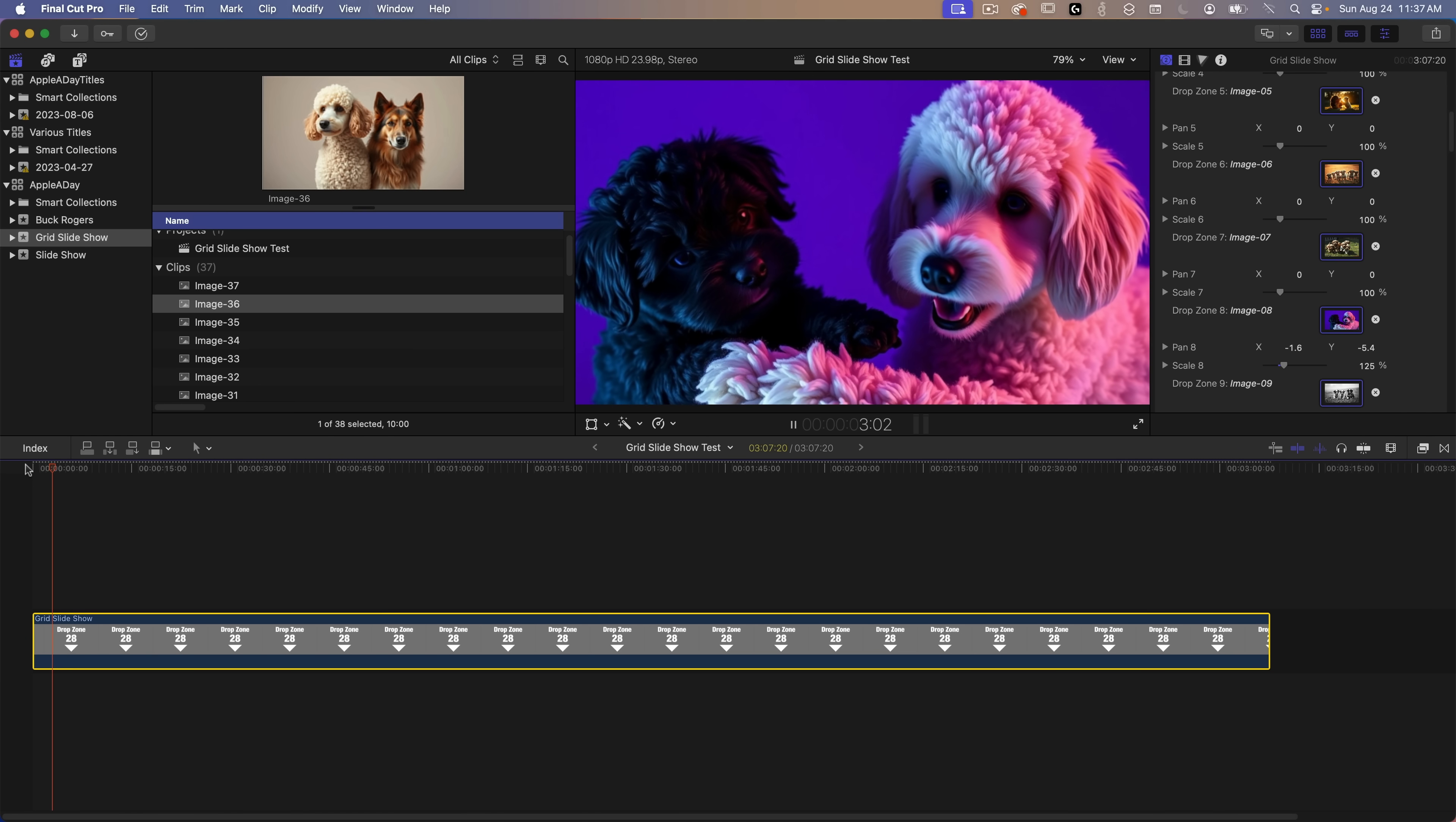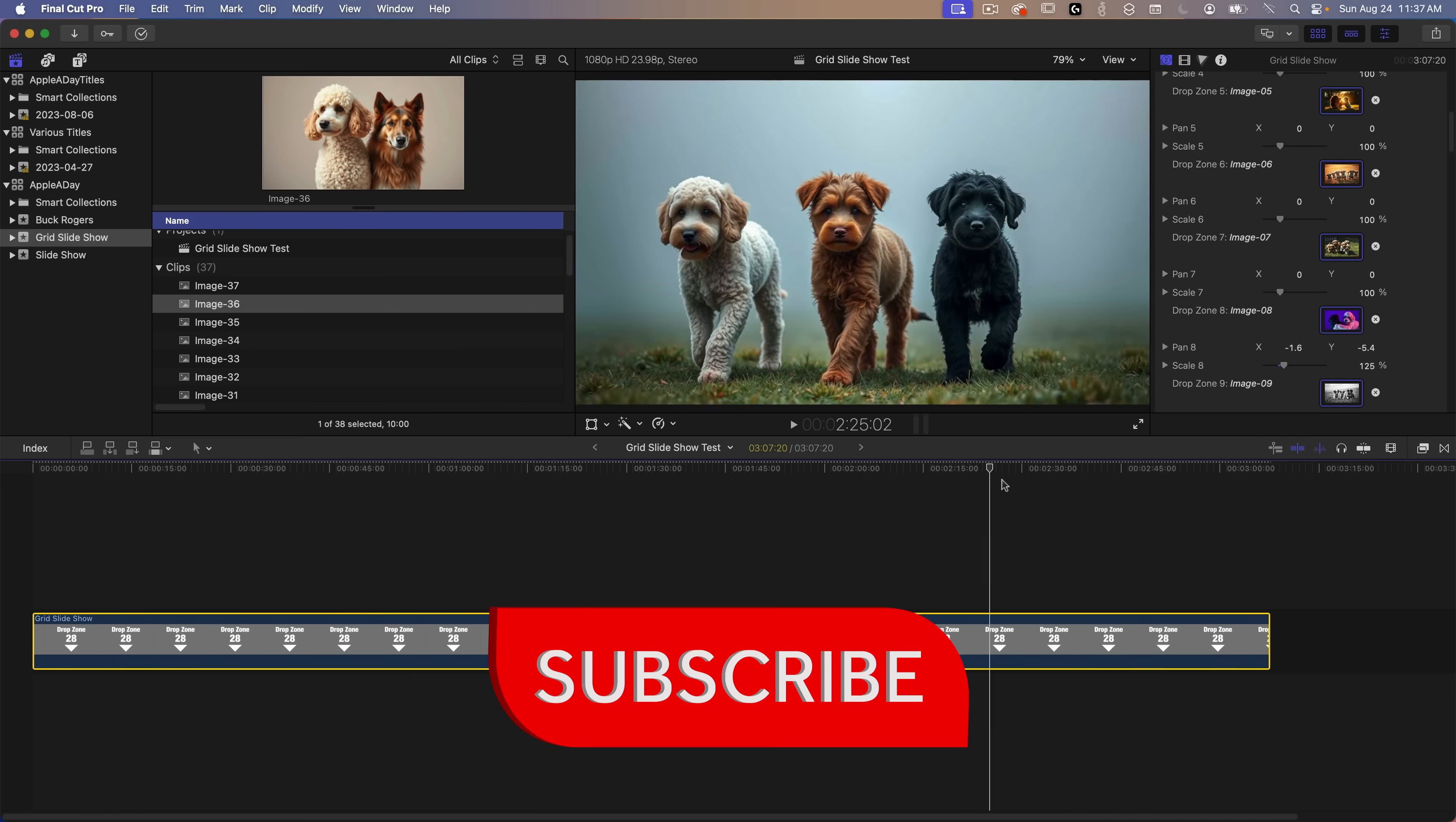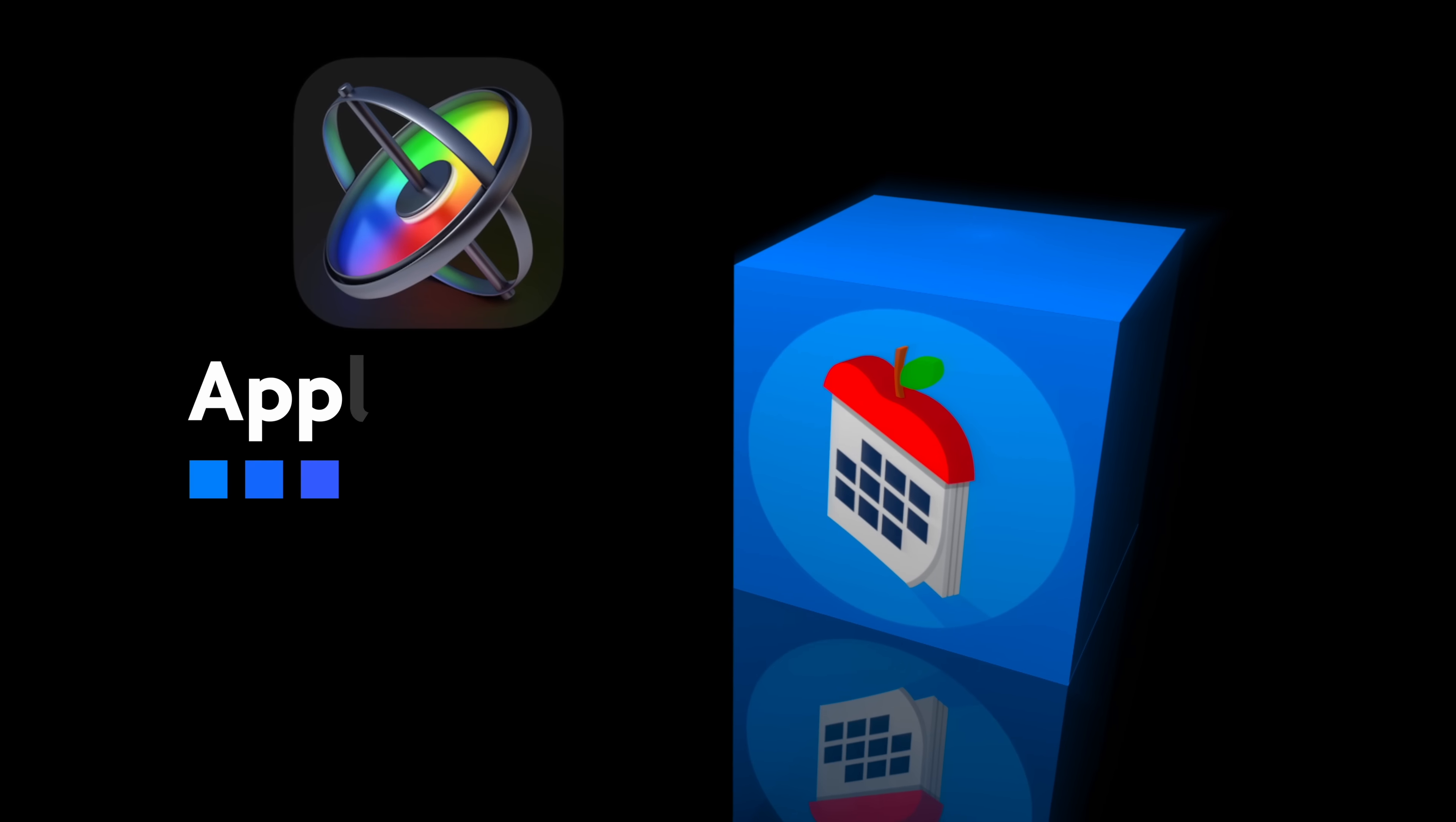Well that's it for today. Now I know I didn't cover creating this template from scratch. That really wasn't the point. I've already got other tutorials that show you how to do that and I'll put links in the description below. I hope you enjoyed this motion video and I hope you get some use out of the free slideshow provided. I'll try to do more of these in the future. Don't forget to like and subscribe. My name is John Martins and I'll see you in the next episode of Apple A Day.